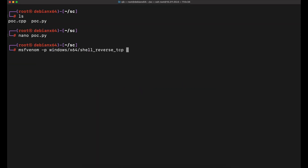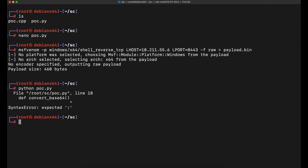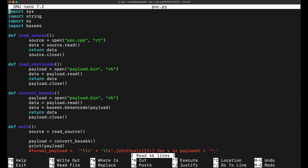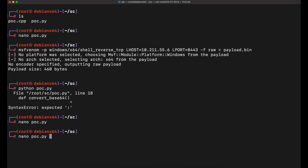Let's generate the payload.bin raw shellcode file with msfvenom — a reverse shell payload onto our Kali machine over port 8443 — before we actually implement it into the Python script and the C++ source code launcher for automation.